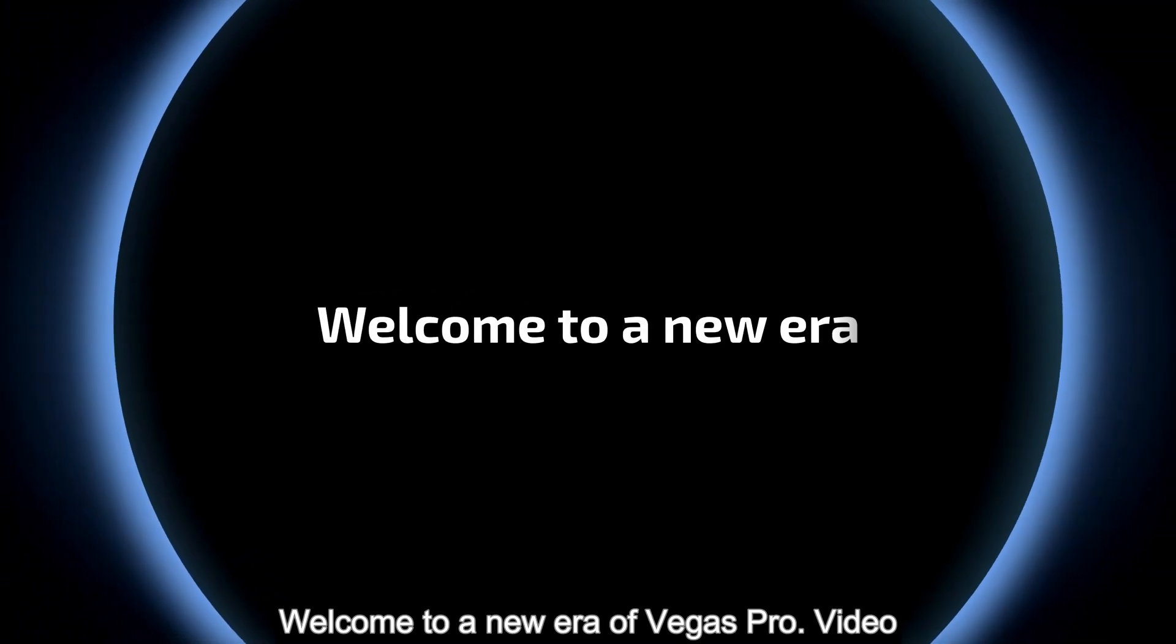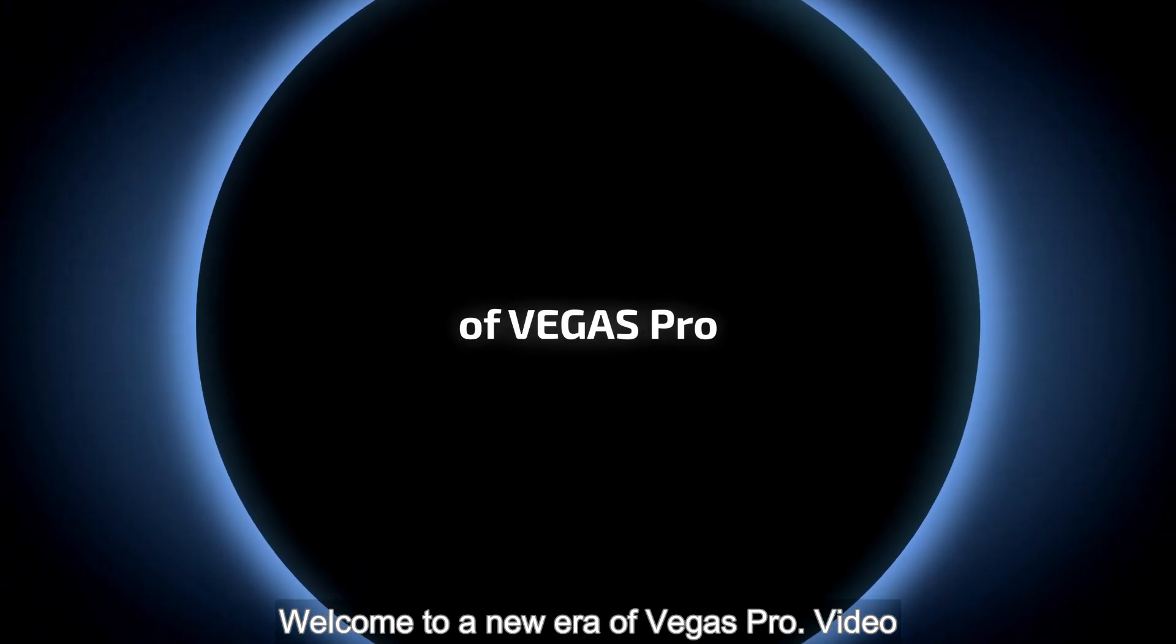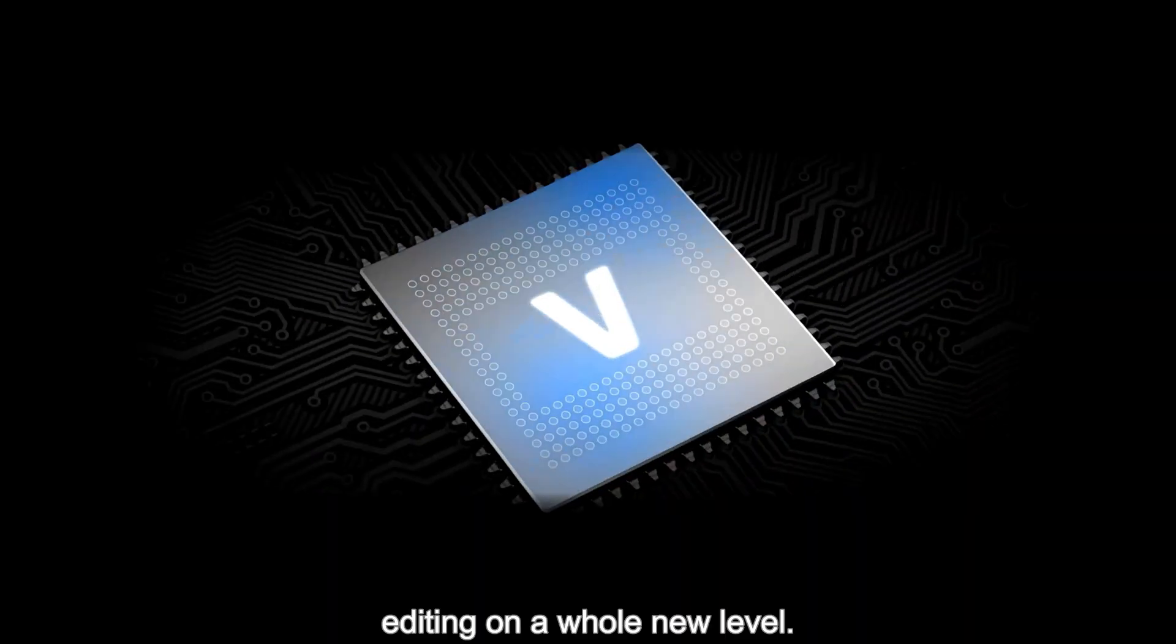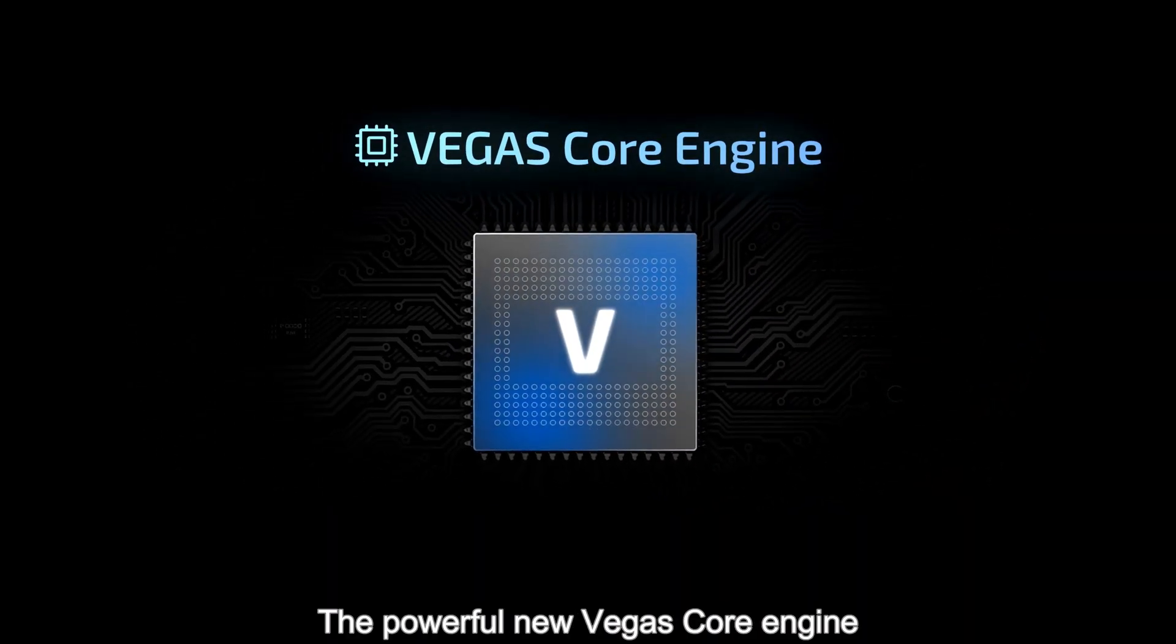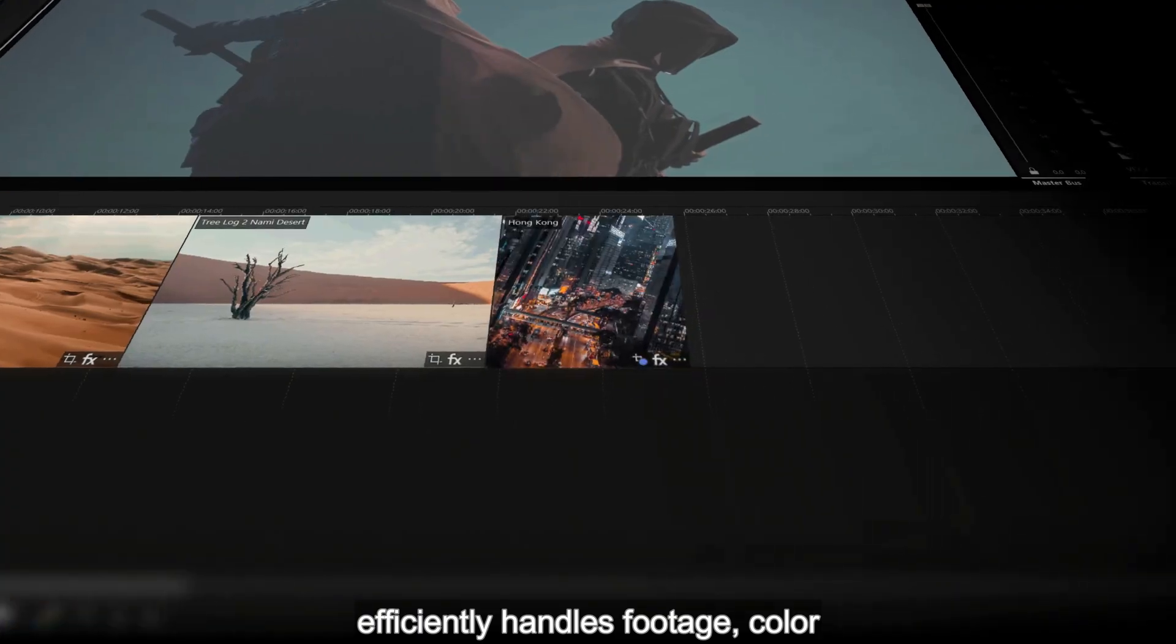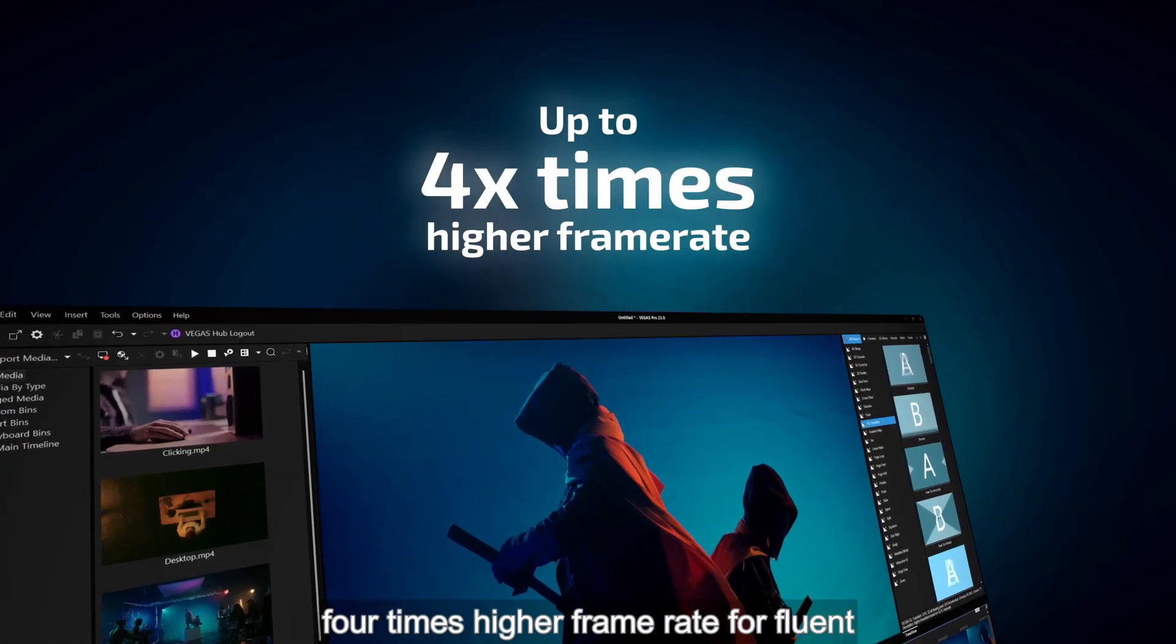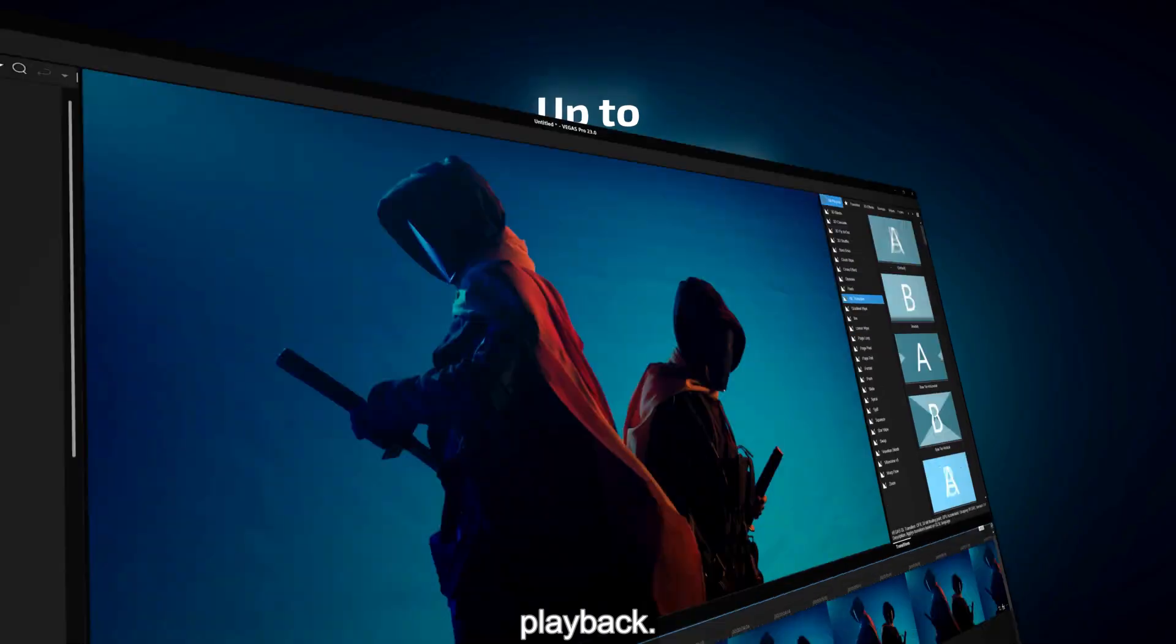Welcome to a new era of Vegas Pro. Video editing on a whole new level. The powerful new Vegas Core engine efficiently handles footage, color grading and effects to deliver up to four times higher frame rate for fluent playback.